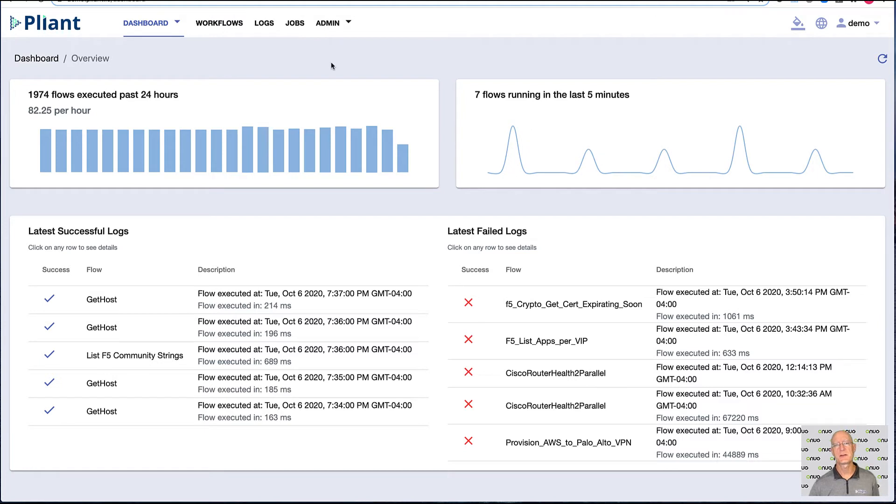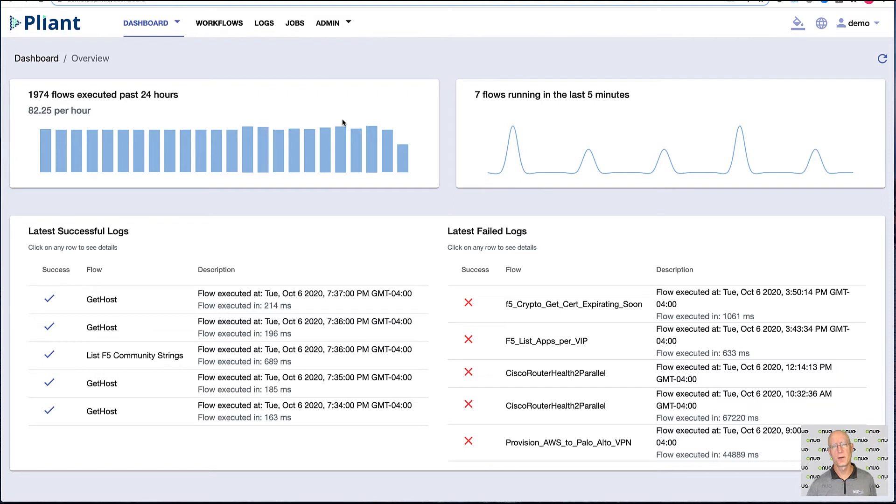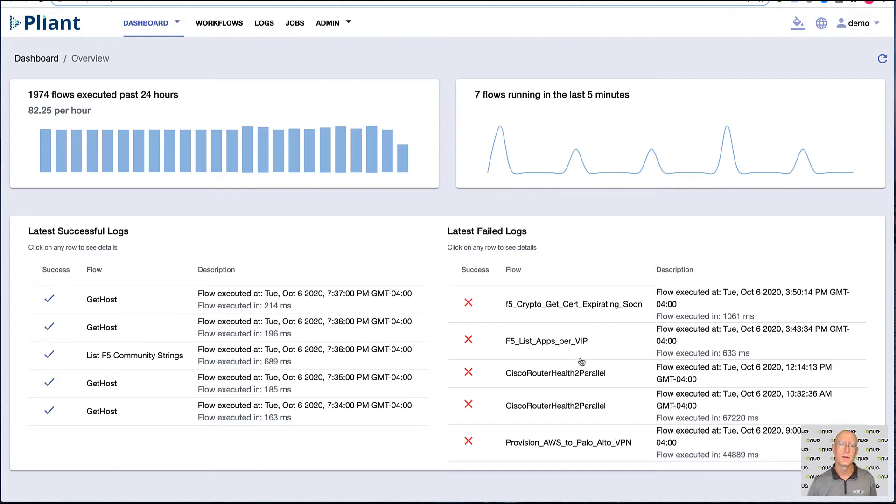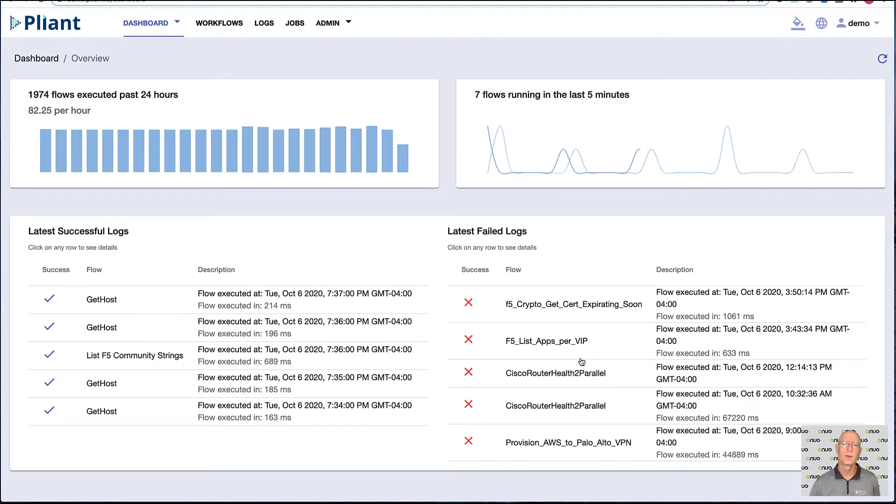This is the main dashboard for Plyant. It shows you a little bit about how the platform's running, so we could see the number of automations in the last 24 hours, the number in the last five minutes, the last five successful automation jobs, and the last five that failed. Plyant logs every job, and we send those off via syslog to Splunk or Elasticsearch or wherever you might want to keep governance.